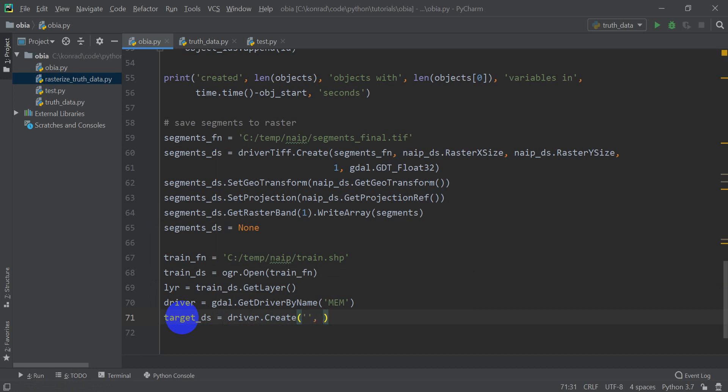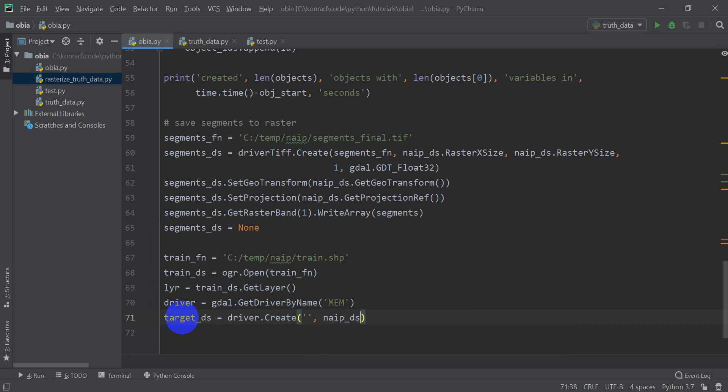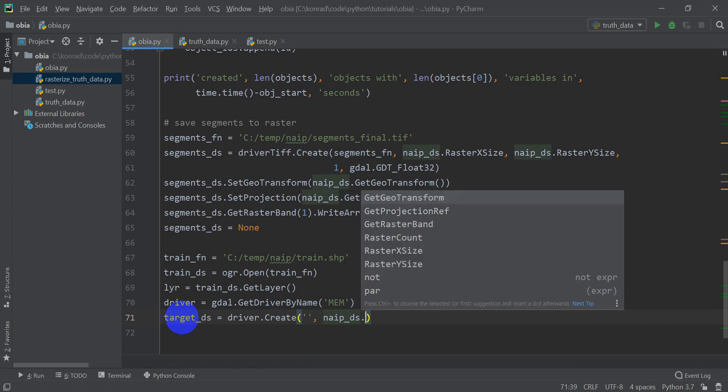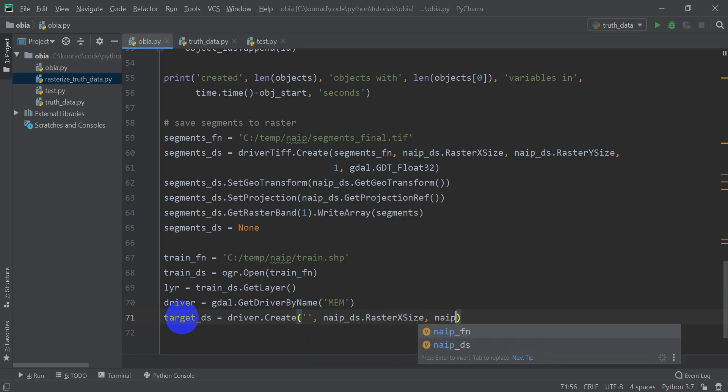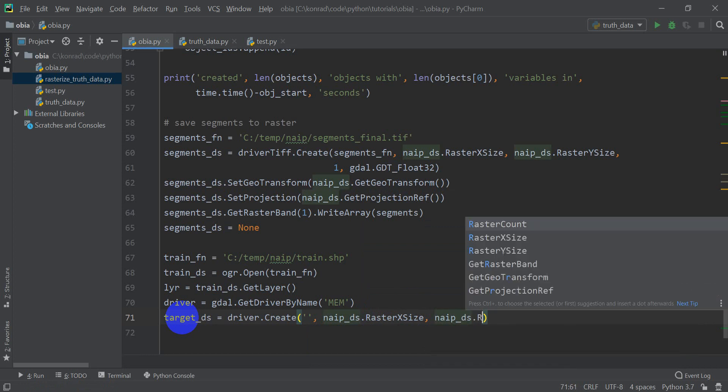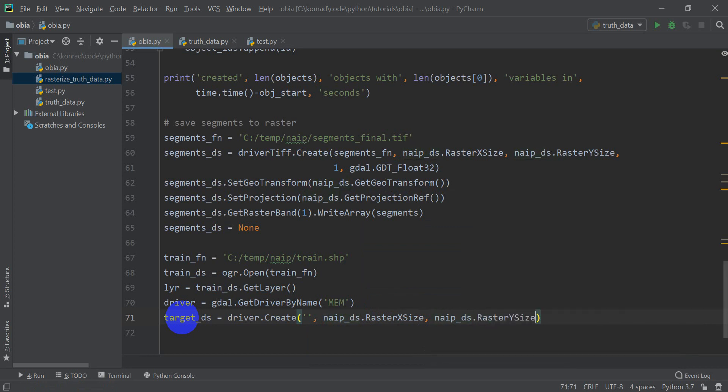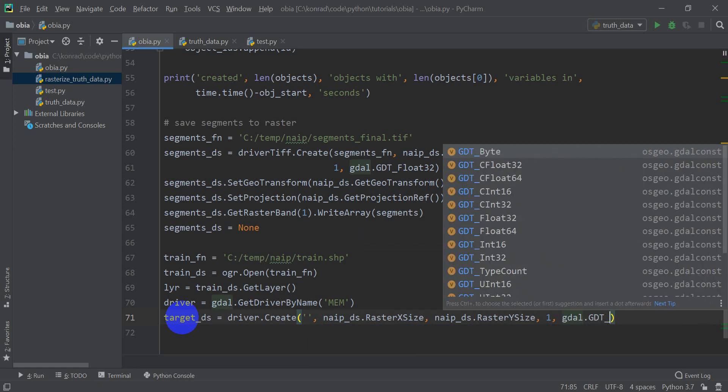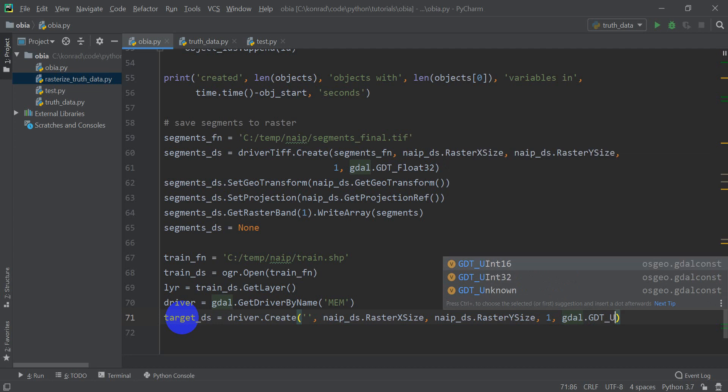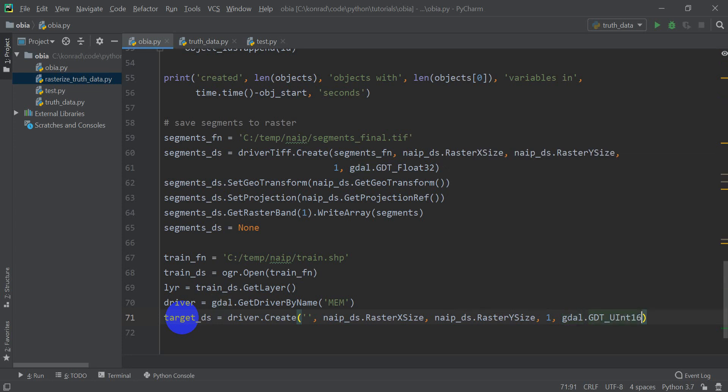We're going to give it the X size, the number of columns, which is going to be our nape ds dot raster X size. Our Y size is going to be nape ds dot raster Y size. And then we need to give it, I believe, the number of bands. And the data type is going to be GDAL dot GDT unsigned integer. That means positive numbers, uint 16, 16-bit unsigned integer. So that will now create our GDAL data set.